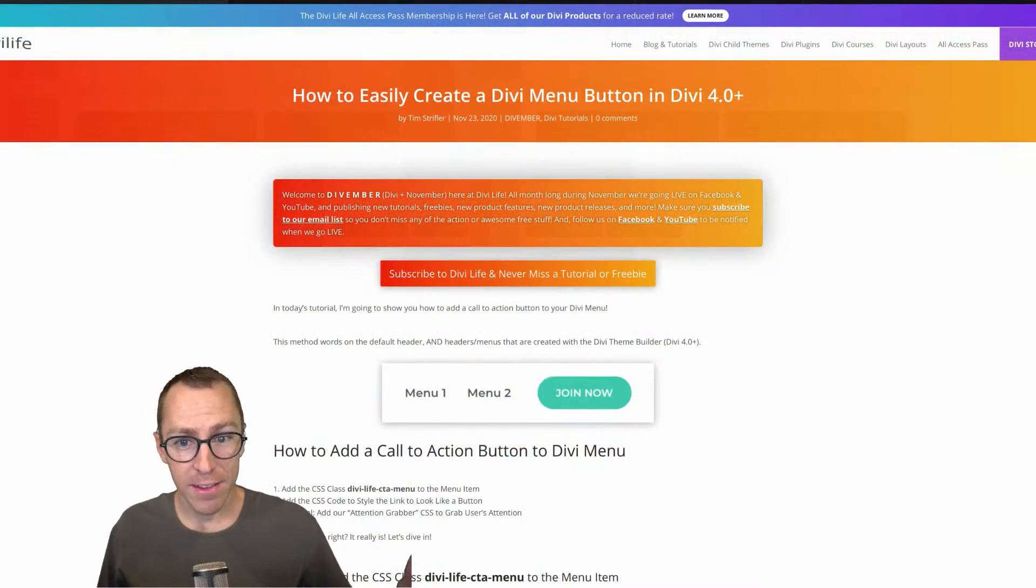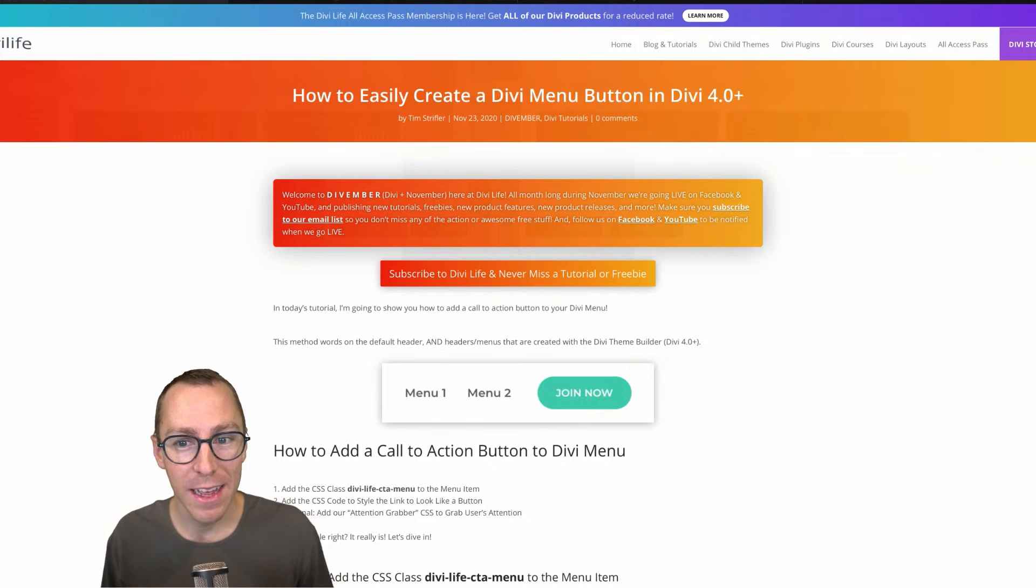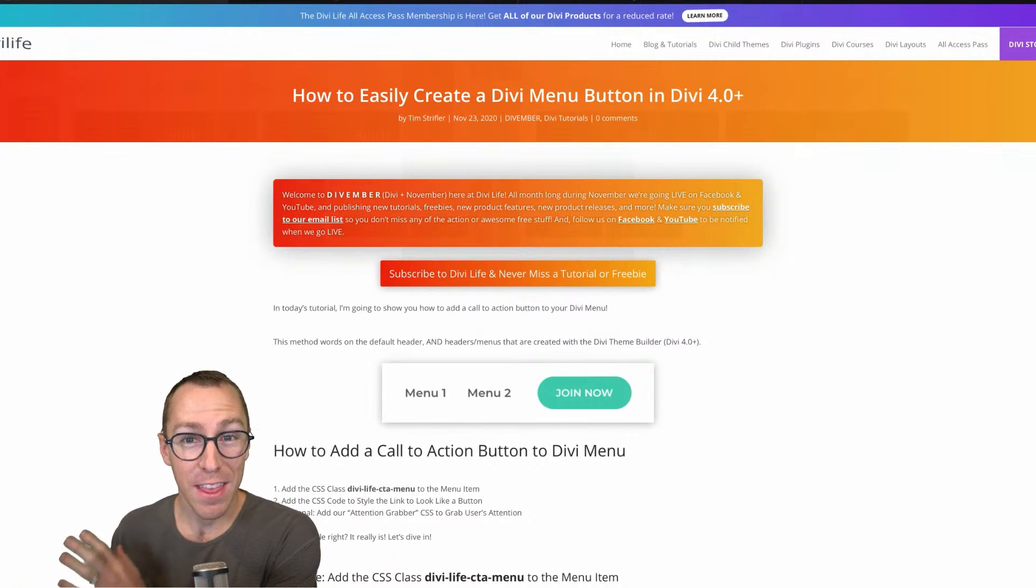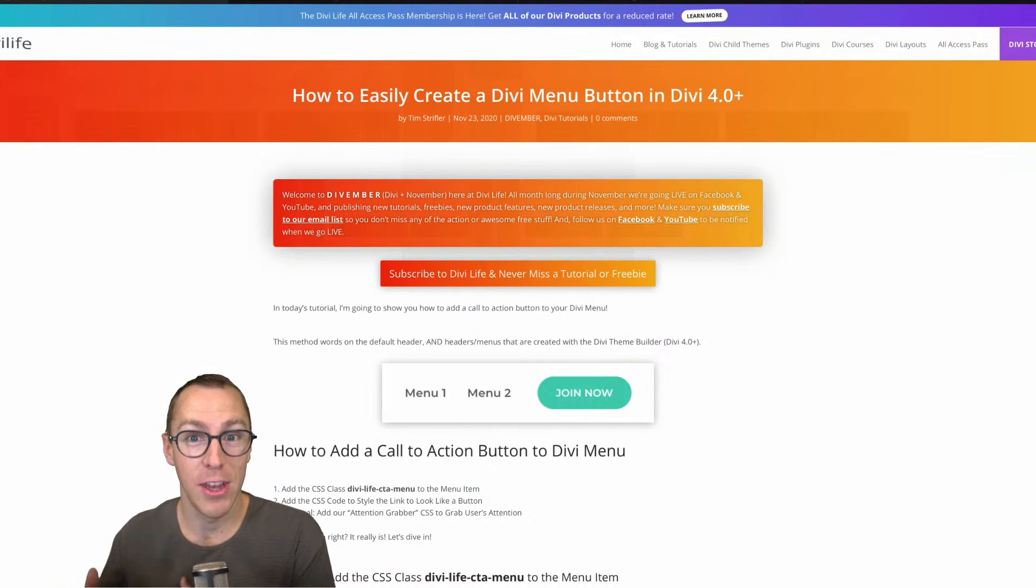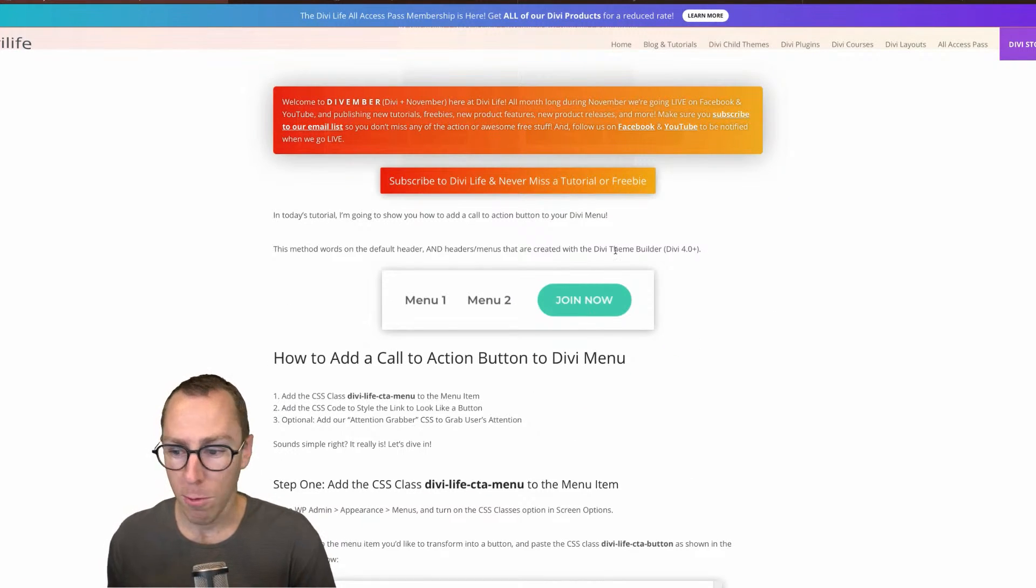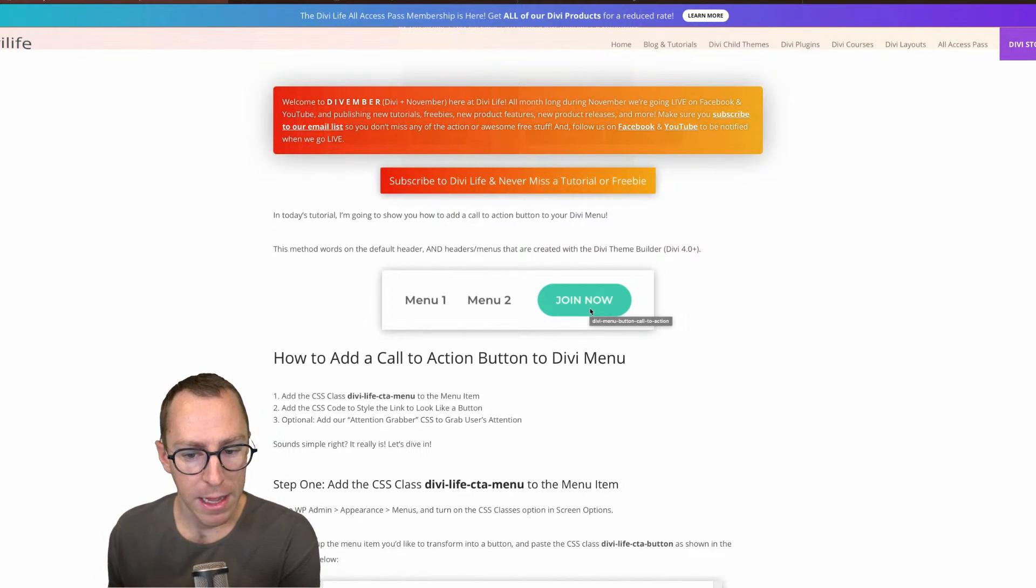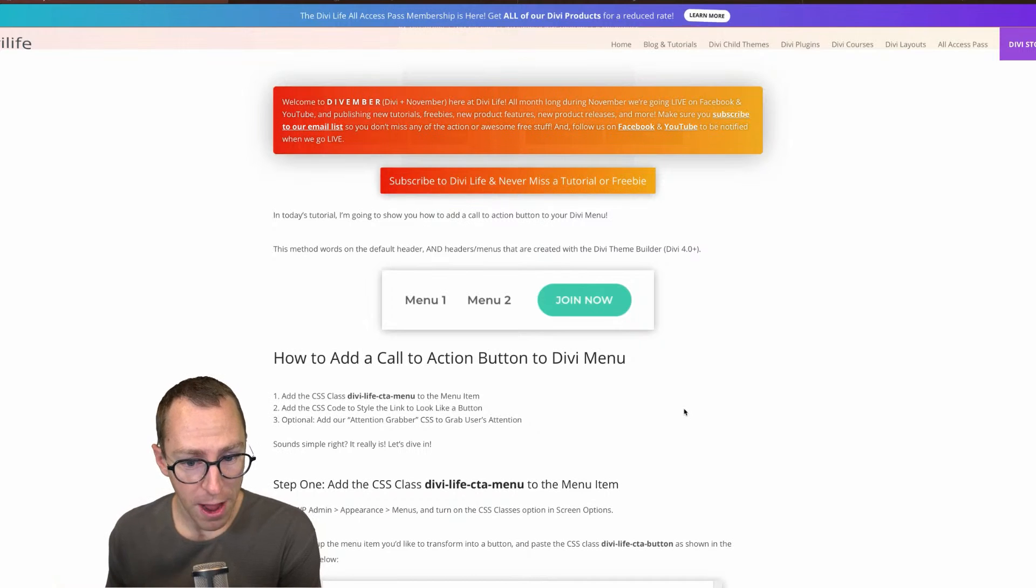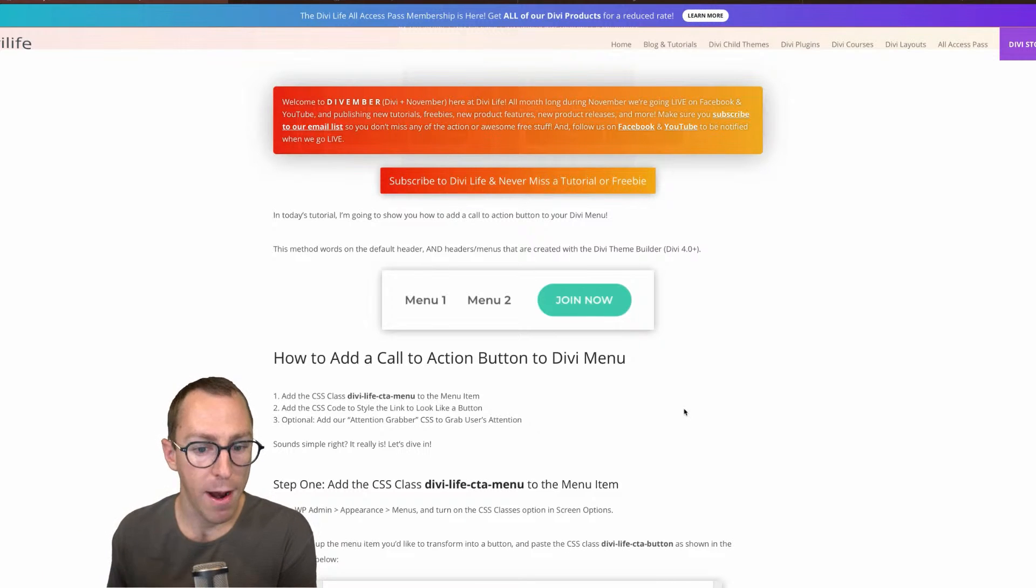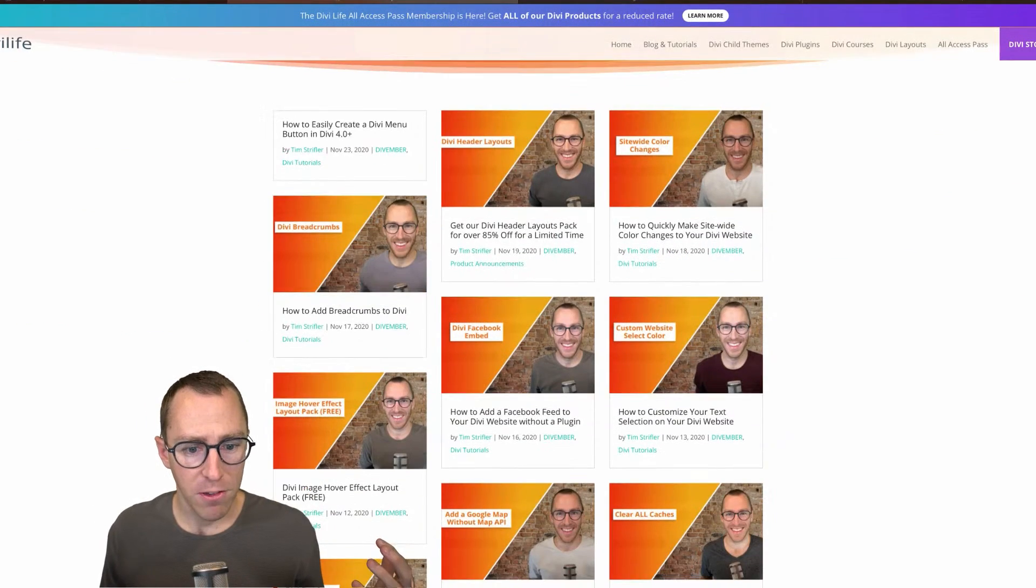Today we're going to be doing a Divi tutorial. We're going to dive right in and it is a simple one, but super powerful. It's how to easily add a Divi menu button to your header, whether it's in your default header or in a Divi theme builder header. It's super easy to do and we also added some additional things so that you can really draw attention to your call to action button. We've all seen it, it's very common today to have a menu and then have a button. If you're using Divi's default menu, this tutorial is going to work. If you're using a Divi theme builder header that you created or using a template, then this tutorial will still work because it's going after the native WordPress menu system.